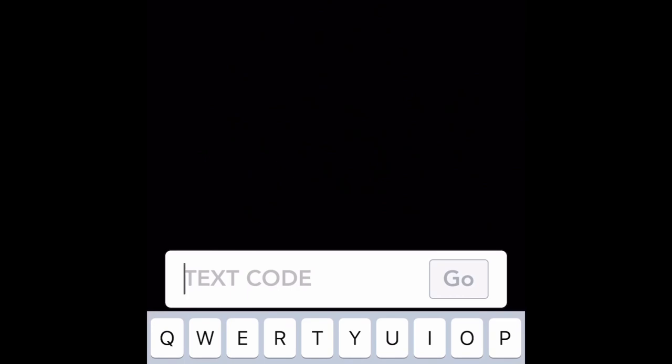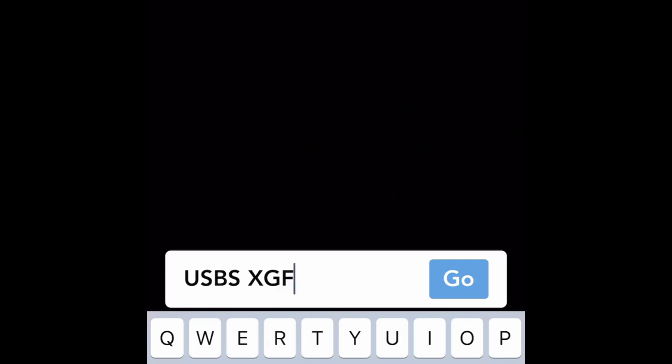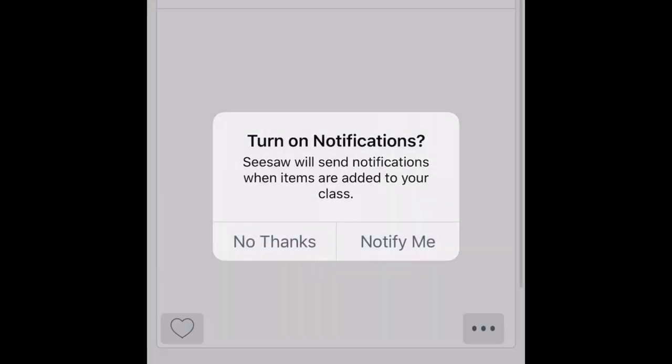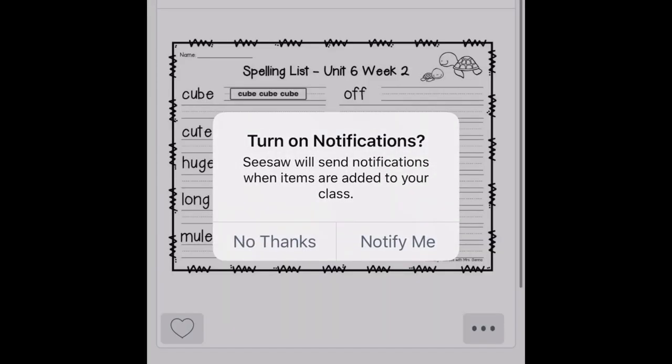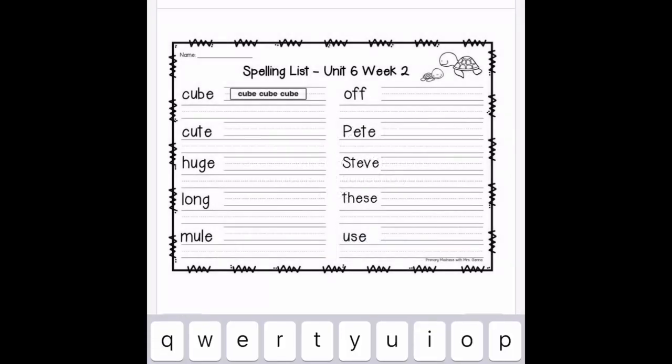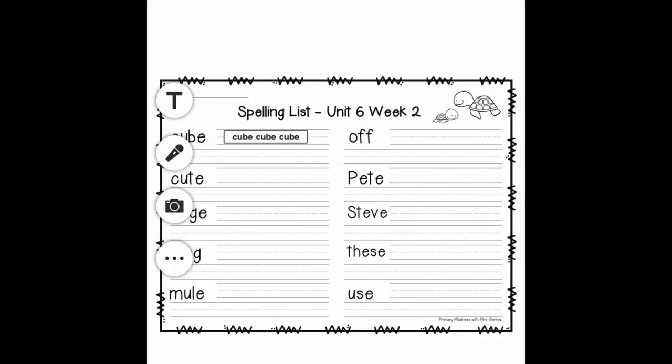This is to access all the assignments that your teacher has provided. So I'm entering my text code. You can also scan your QR code. You want to make sure that you hit 'notify me' so that your notifications are turned on and you can get messages from your teacher.